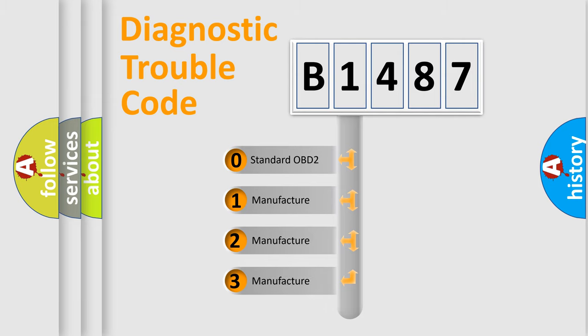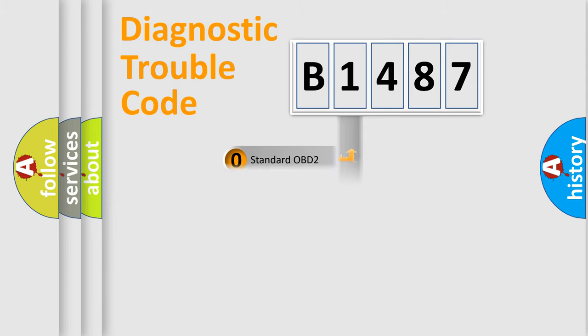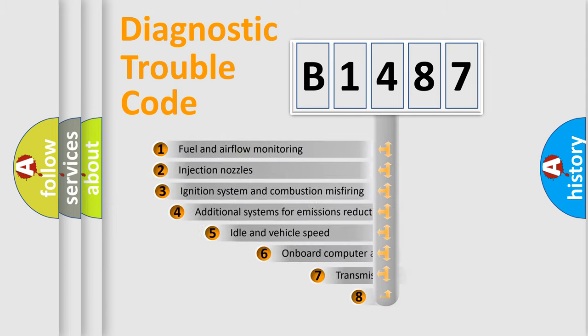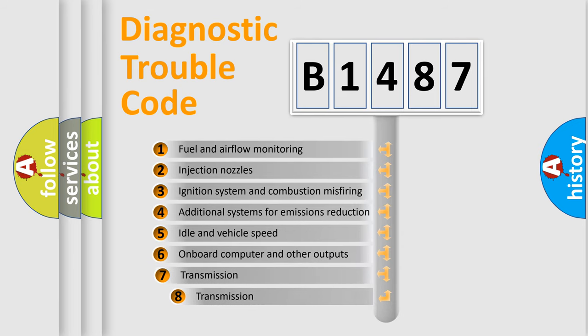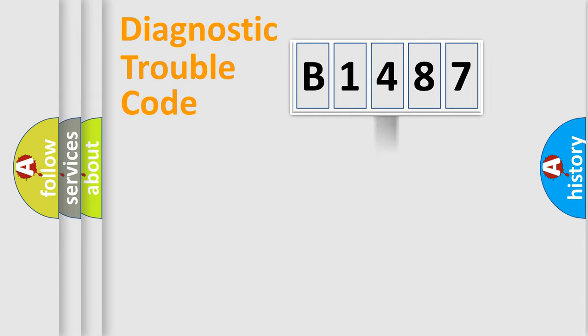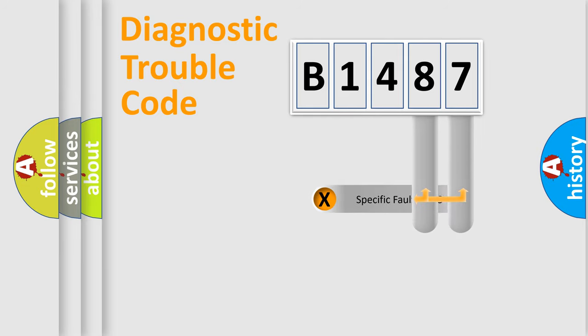If the second character is expressed as zero, it is a standardized error. In the case of numbers 1, 2, 3, it is a manufacturer-specific error. The third character specifies a subset of errors. The distribution shown is valid only for the standardized DTC code.